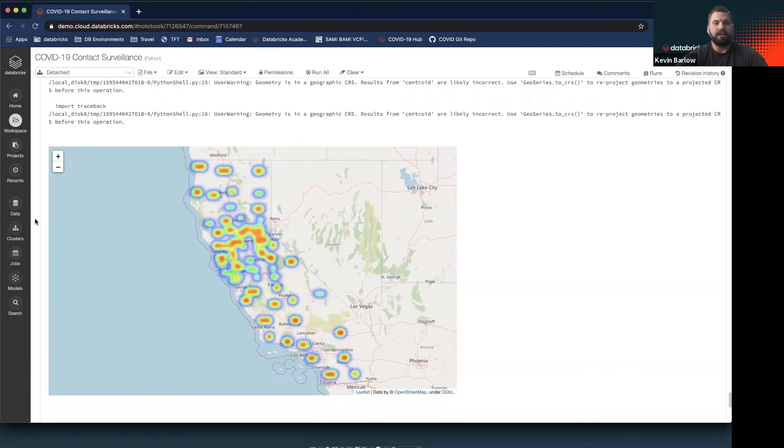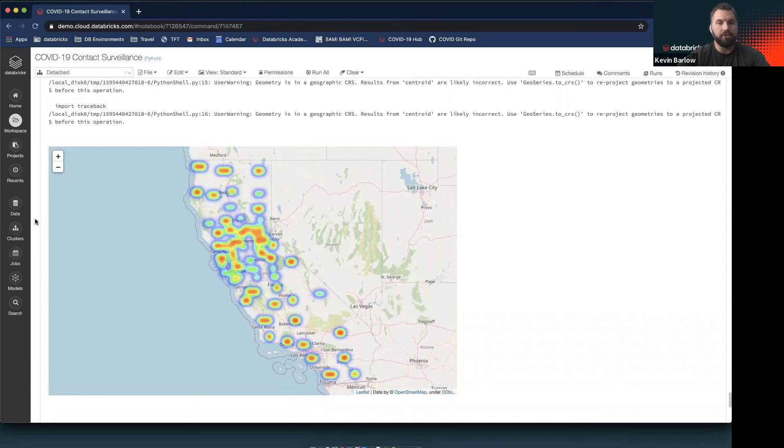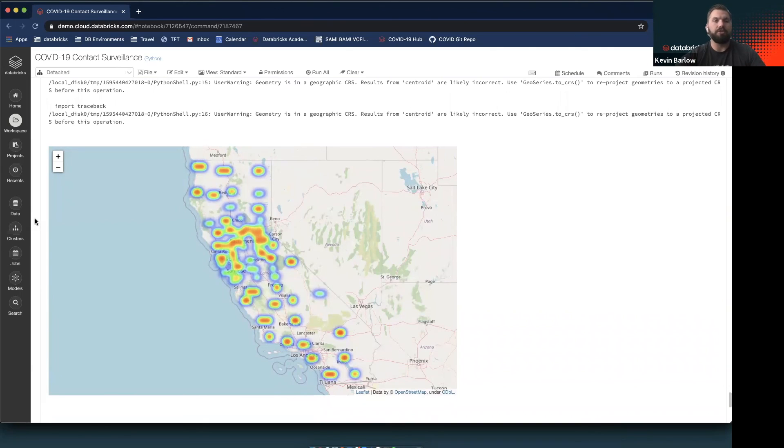This shows where in the state you might need to focus some kind of intervention or map out specific facilities that might have the highest infection rate. All of this can be done within the Databricks platform and could then be transferred into any BI tool if you're choosing, or maybe a geo-visualization tool like ArcGIS. This data can then be used for any of the use cases that we had talked about at the beginning.